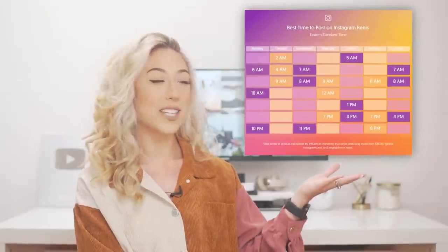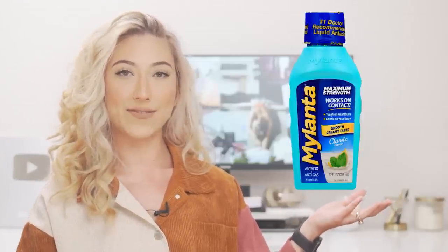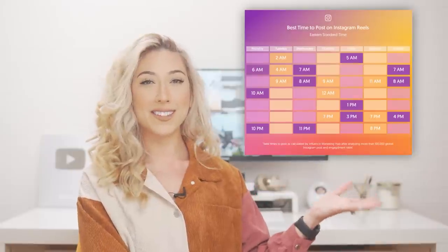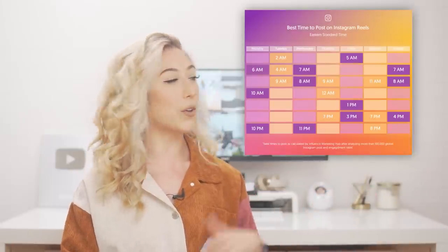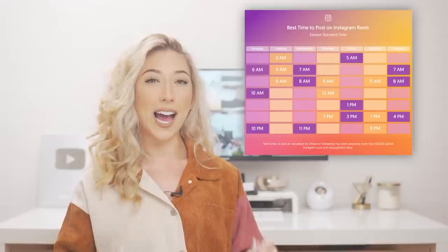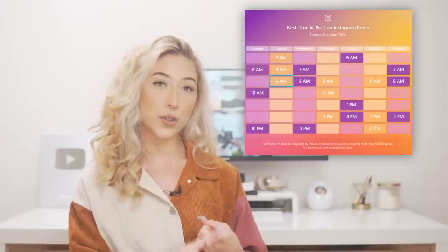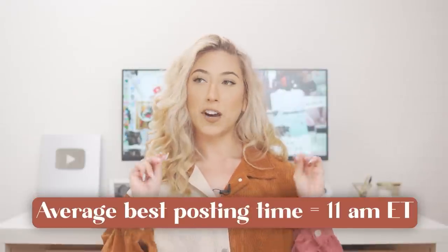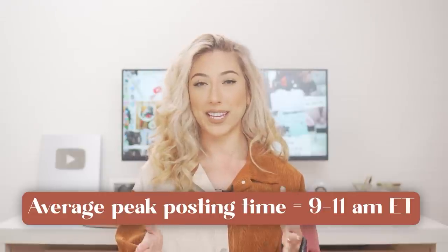All the times listed in this image are in Eastern Standard Time. They noticed a few times with particularly high levels of engagement, peaking on Tuesday at 9am, Thursday at 12pm, and Friday at 5am Eastern Standard Time. If you want to find the average best posting time based on all of those times, the average best posting time to post a reel is 11am Eastern Standard Time. If you want to weigh the peak times a bit heavier, the average falls between 9 and 11am Eastern Standard Time.